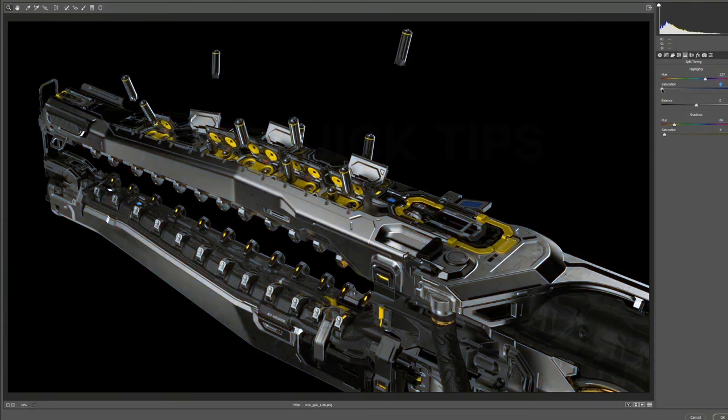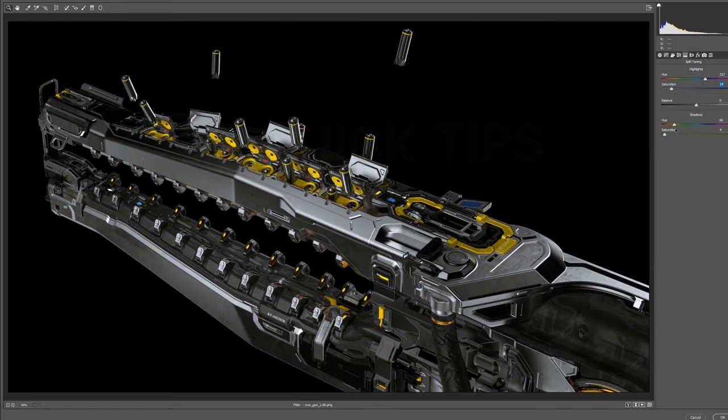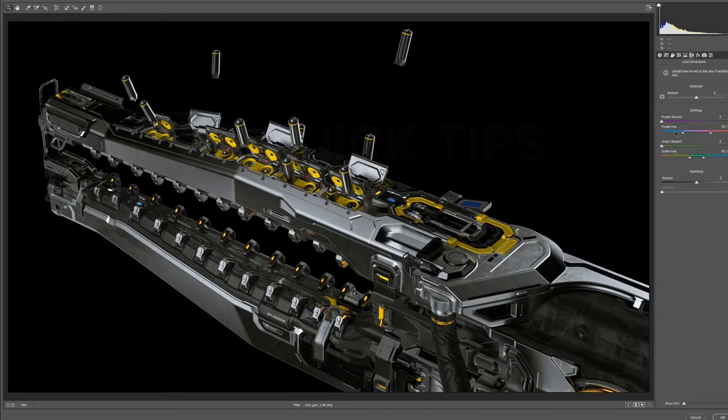What I like to do often is I just have it very subtle, so it adds enough color to the image that it's not super perceptible that it's been tinted, but it adds that nice variety in color and tone.